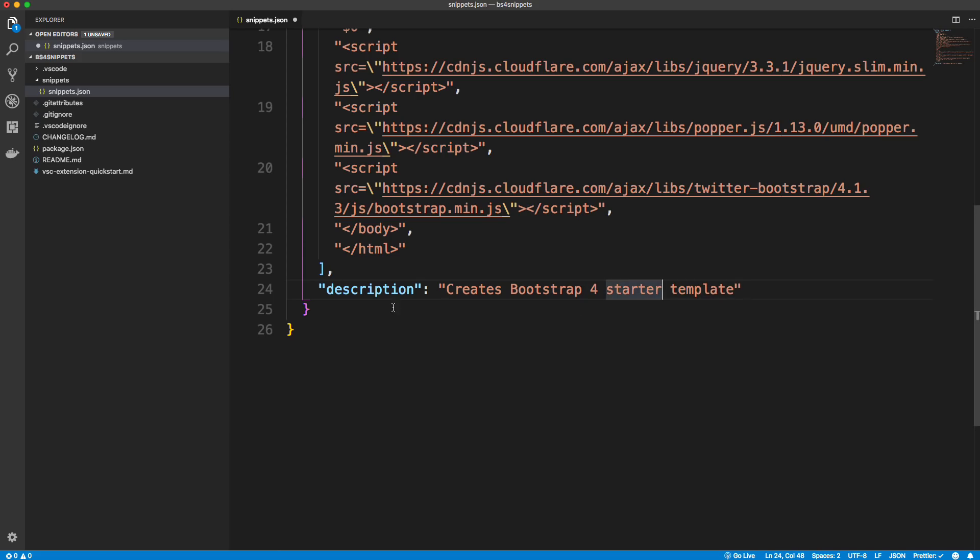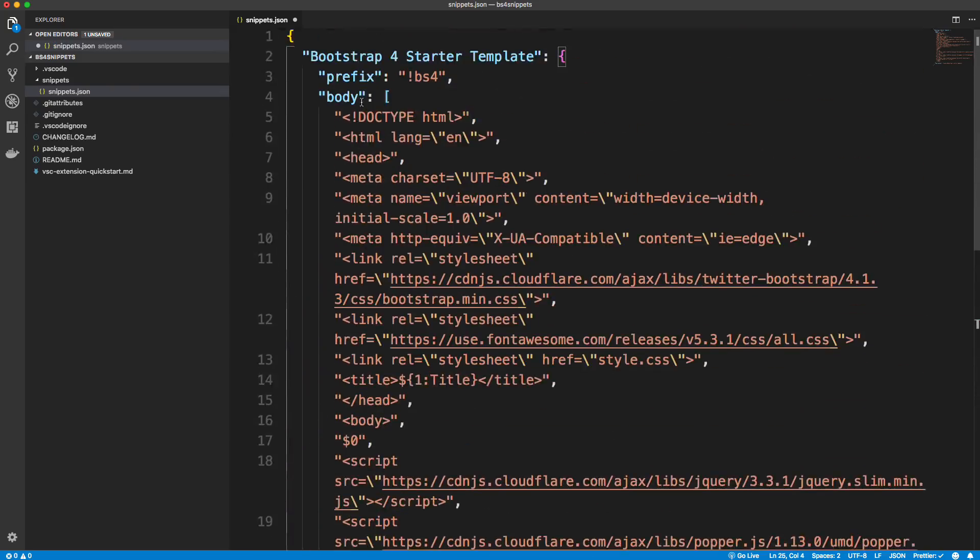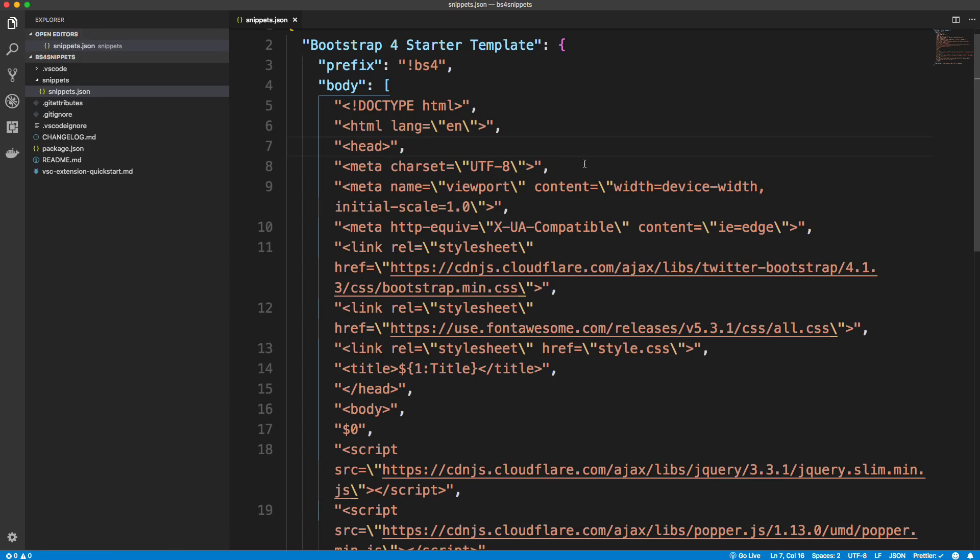All right, so we'll just say creates bootstrap for starter templates. Okay, so we could go on and create more. So I could add another title and then add another prefix and so on. And I'm going to show you Simon's extension, I'm going to show you his code after. But we're just going to stick with this one snippet. So I'm going to go ahead and save this.